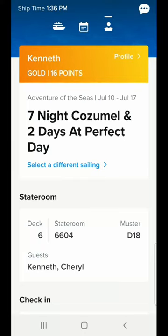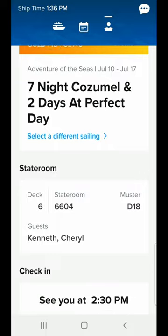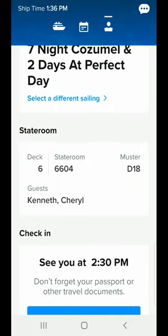In this video I'm going to walk through the process of using the Royal Caribbean app to go in and do your check-in.